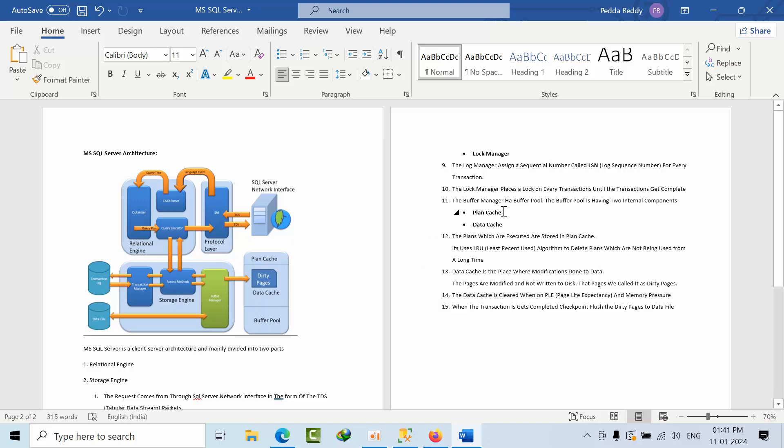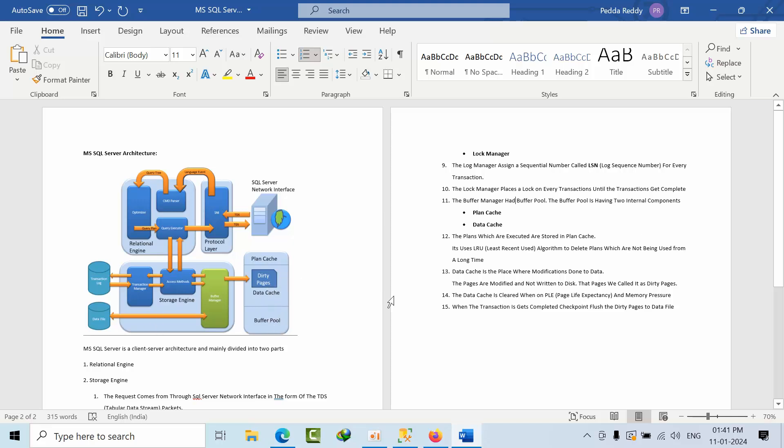The buffer manager has a buffer pool. The buffer pool has two internal components: one is plan cache and the other is data cache. The plans which are executed recently are stored in the plan cache, and it uses LRU algorithm, least recently used, to delete the plans which are not being used for a very long time.